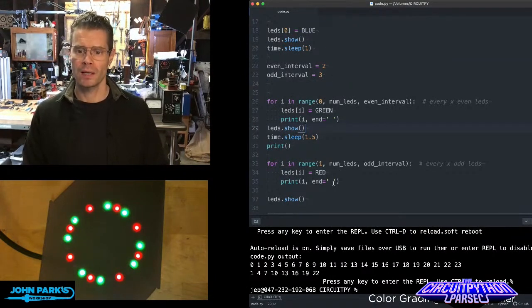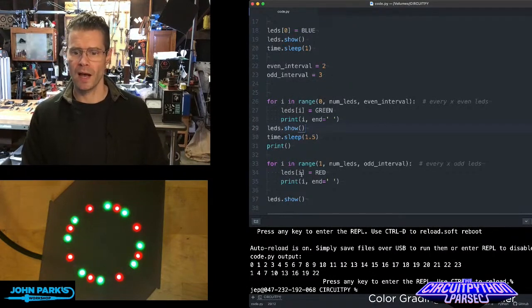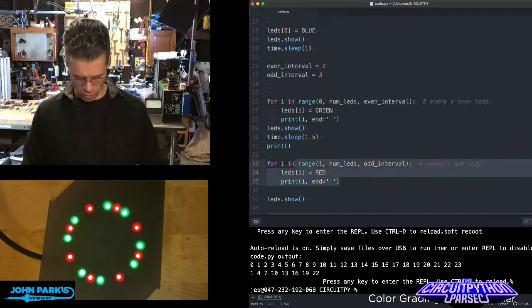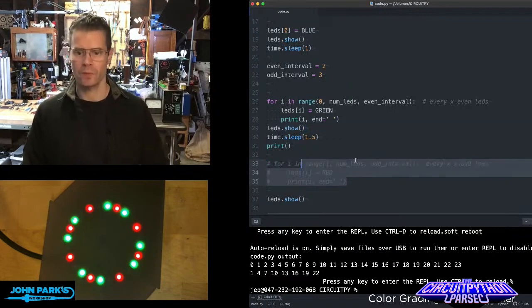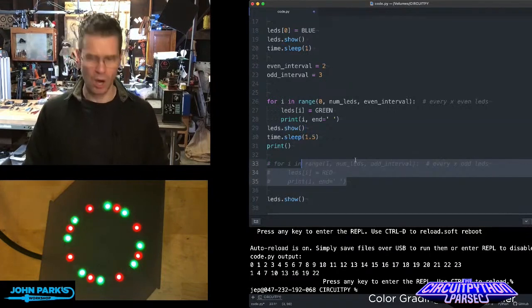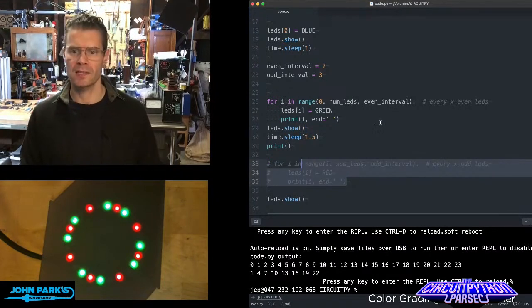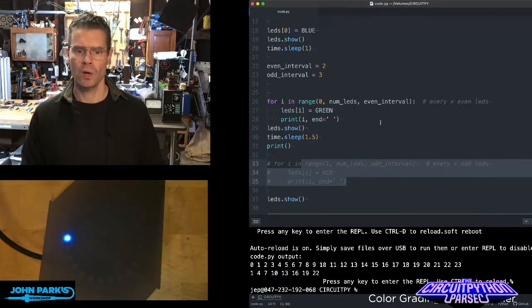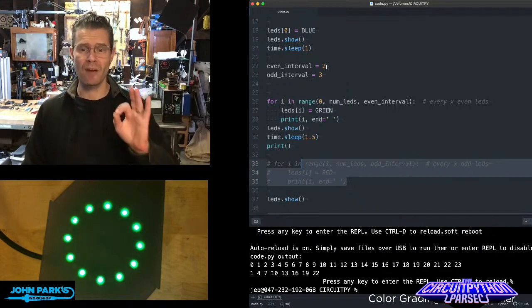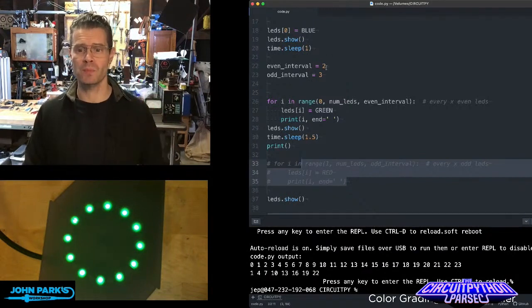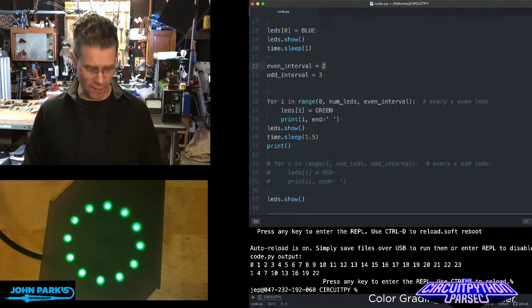For example, if I just turn these off and hit save, what you're going to see is just the even pixels, every other one is being lit up.